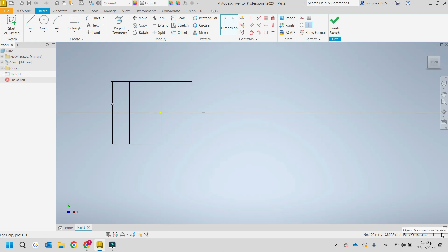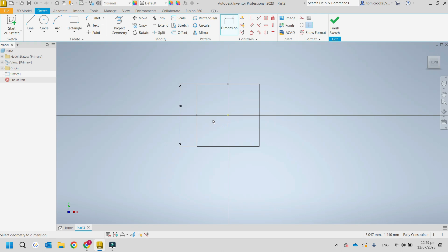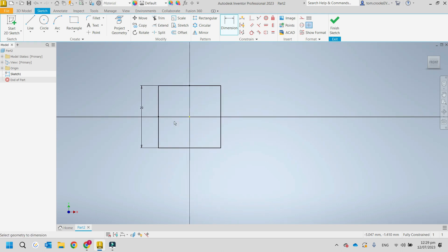That's really important because if you're going to do something with the drawing — like making a face or an extrusion — the features don't work well if your sketch isn't fully constrained. You'll find funny things start happening if it's not quite constrained, so always make sure you get that done on your sketch.